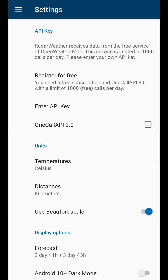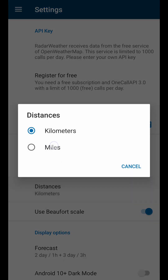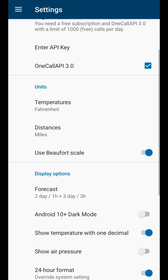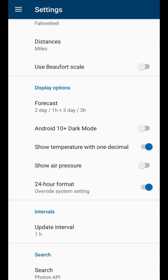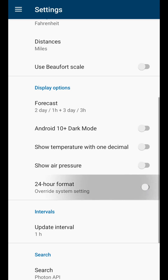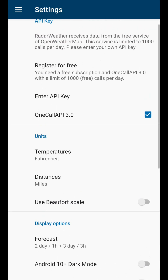Check the box that says 'One Call API 3.0,' then choose your preferred units. I like Fahrenheit and miles, I don't care for the Beaufort scale, I don't want a decimal point, and I don't like the 24-hour clock.